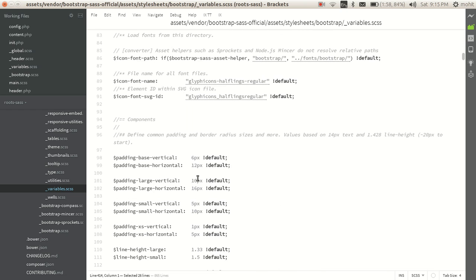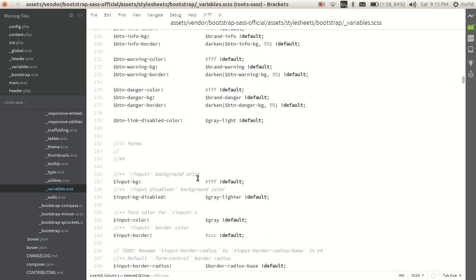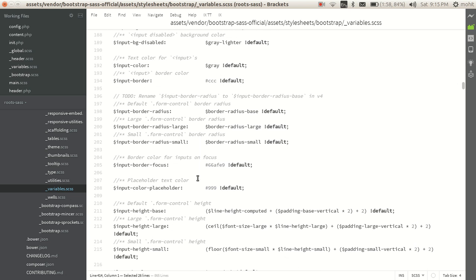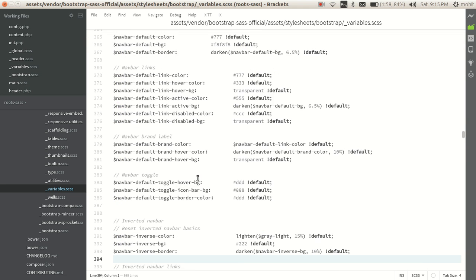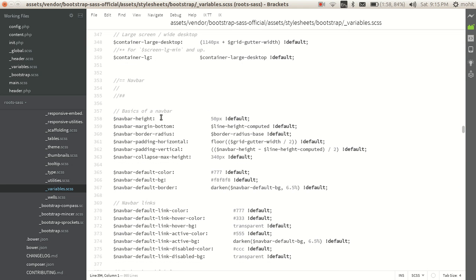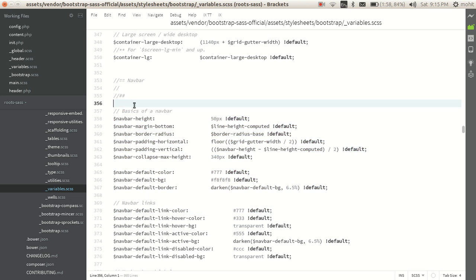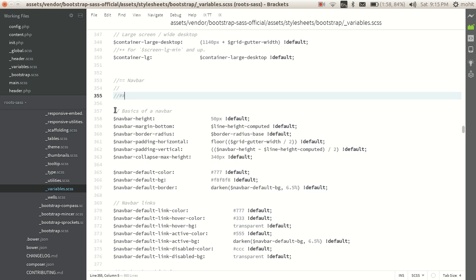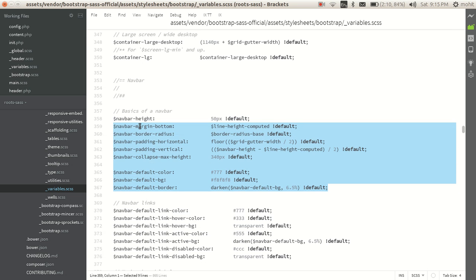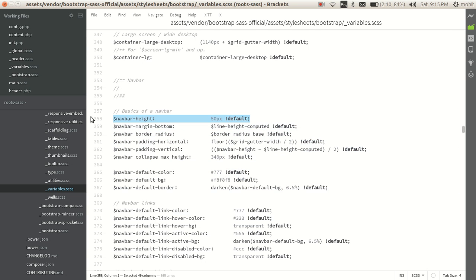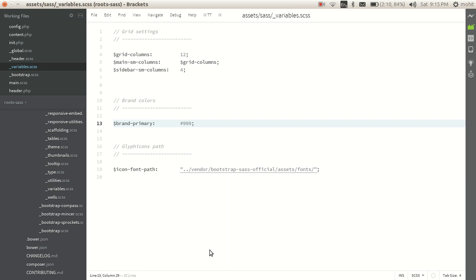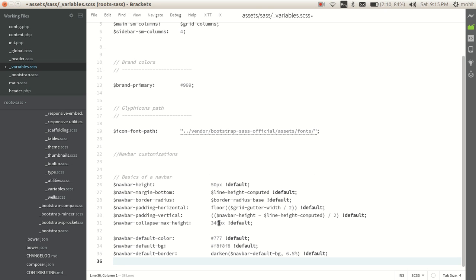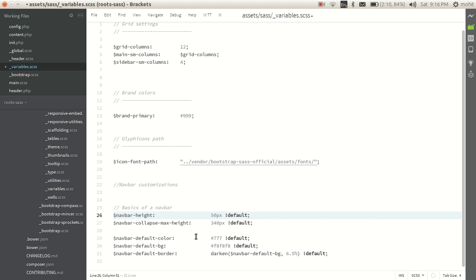Now to modify the navigation bar I will just search for navbar. Here I have all the variables that are used to define the navbar. I will copy a few of them very quickly. Maybe I will copy all of them and paste them to variables.scss. I will write it down as navbar customizations and remove whatever I do not need.